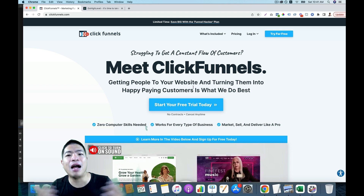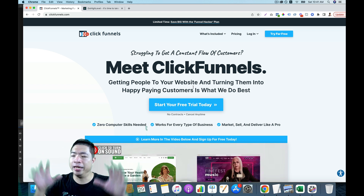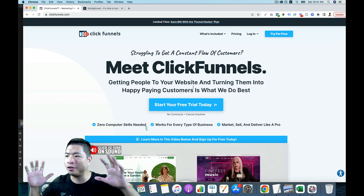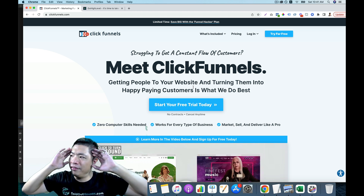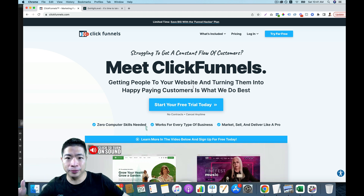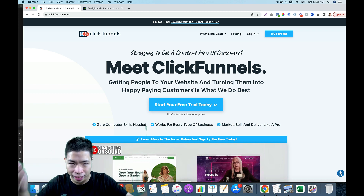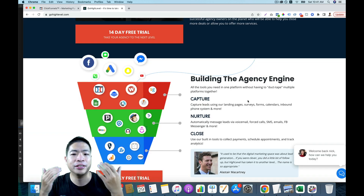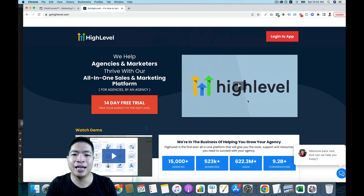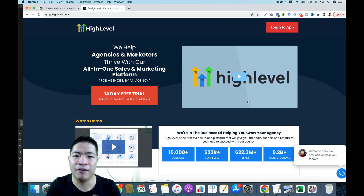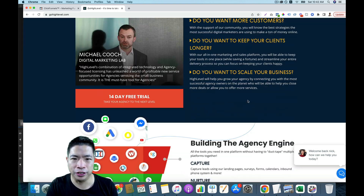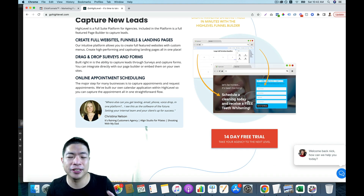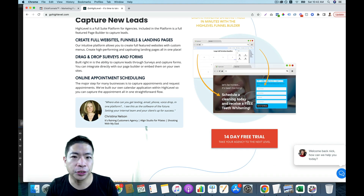You may have heard of ClickFunnels — it's one of the biggest players in the funnel building world. If you ask anyone who builds funnels, they will tell you ClickFunnels. But HighLevel is another software that's really, really great. They have lots of features and in my opinion, they have way more features than ClickFunnels 2.0.